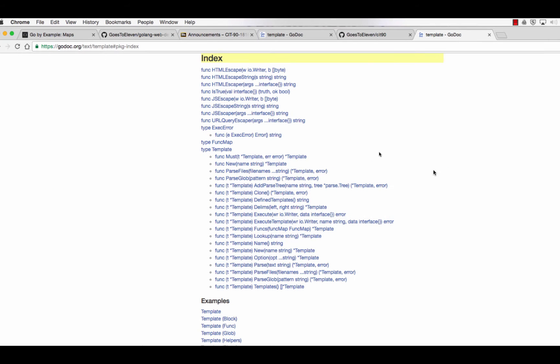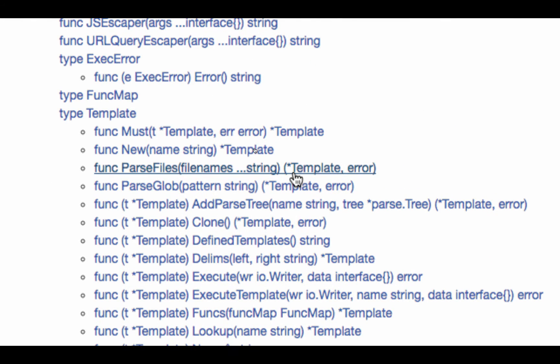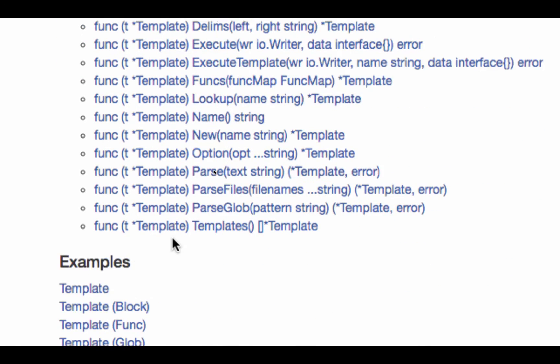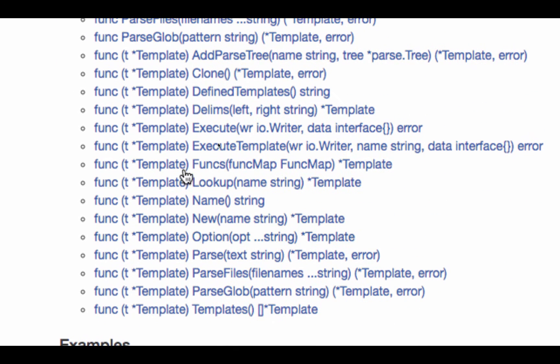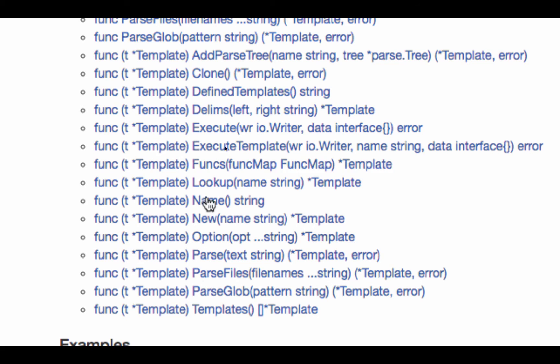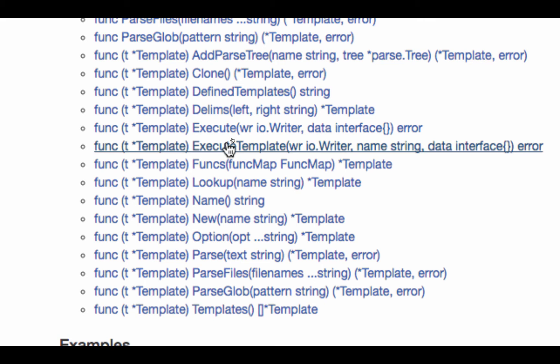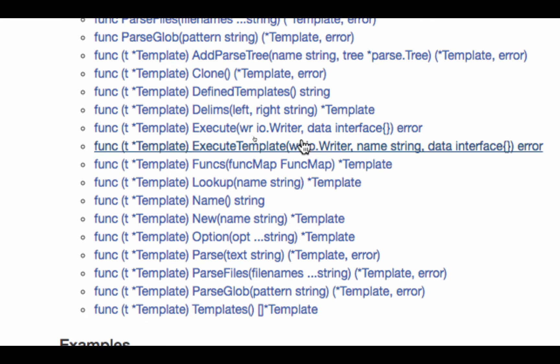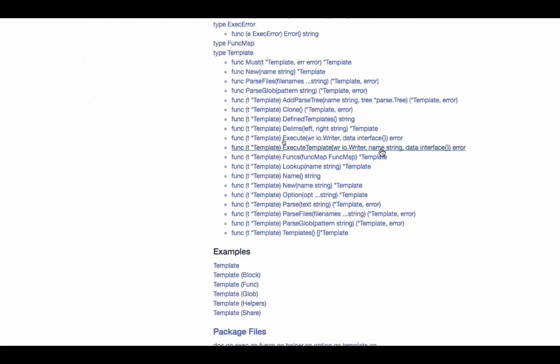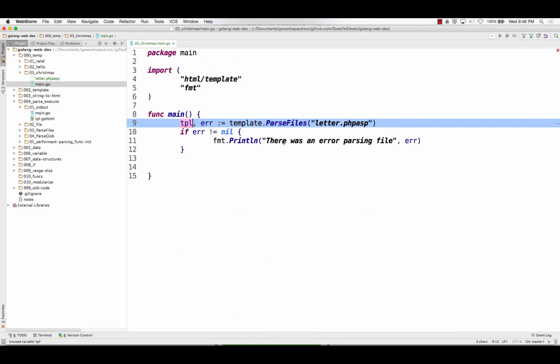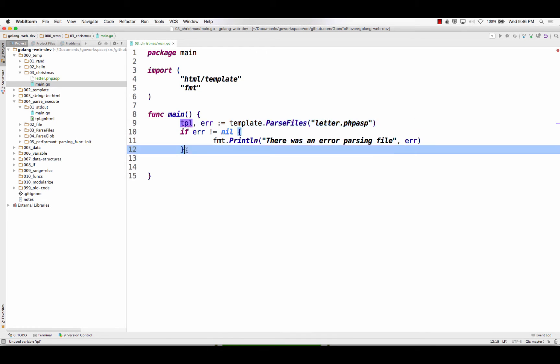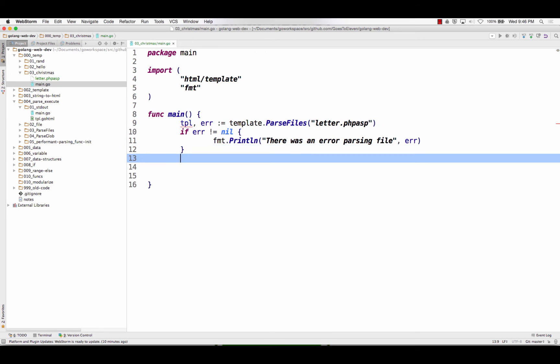What I do with that now, I come back here, and since it gave me a pointer to a template, I have all of these methods right here to call from. And that's right, if I want to write it somewhere, I need to execute it. I can either execute or execute template. So if I execute, I don't specify the template name, but if I execute template, I have to specify the template name. And so there's only one template in this bucket. I don't need to specify the name. It will just choose the one that's in there.